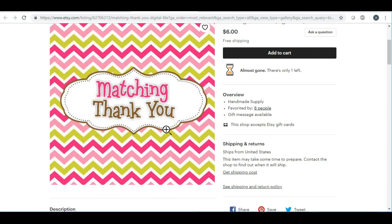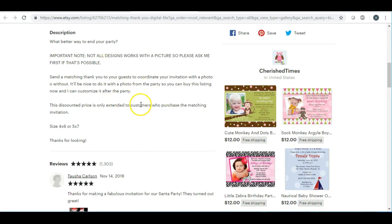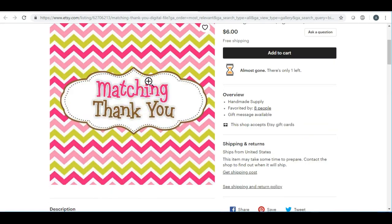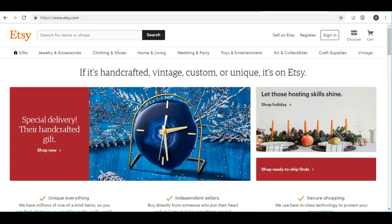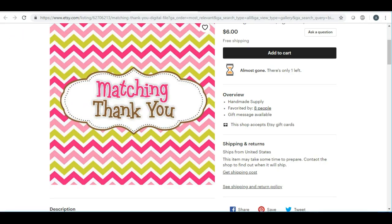Putting coordinating items and a link to them in your description is a great way to increase your sales within Etsy. For example, if you make a birthday invitation and want to have a matching thank you card, make sure you put a link in your listing. When you're typing out your description, write something like 'coordinating items available here' and then put the link.